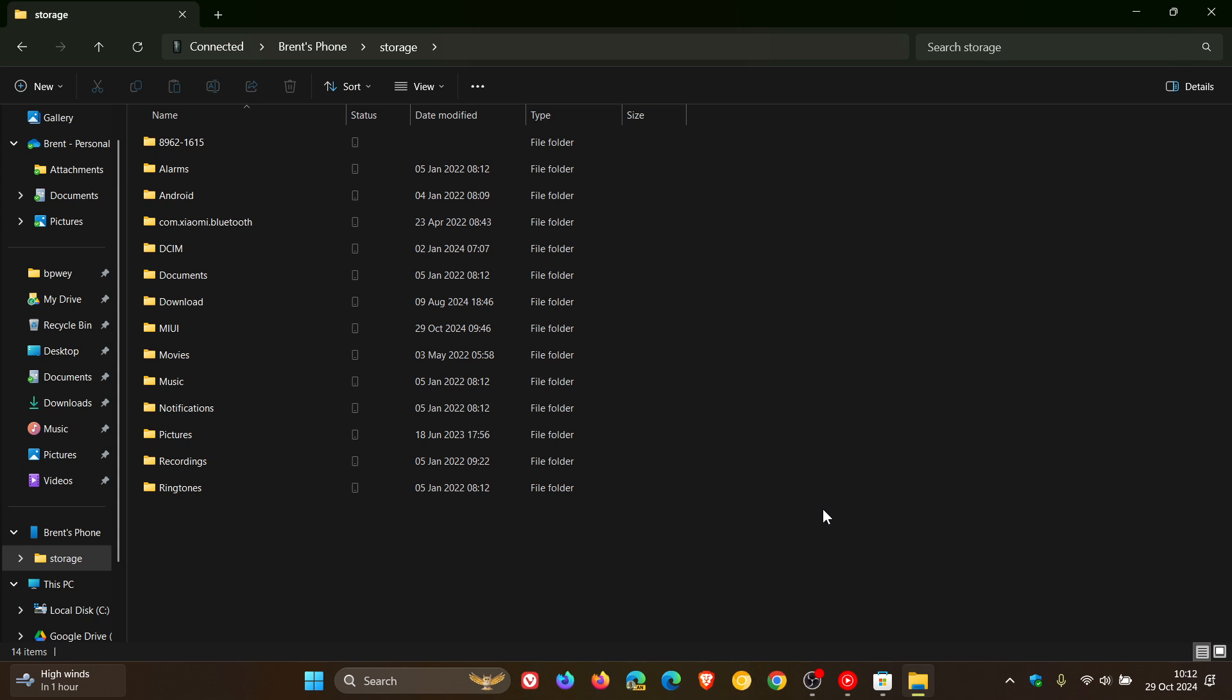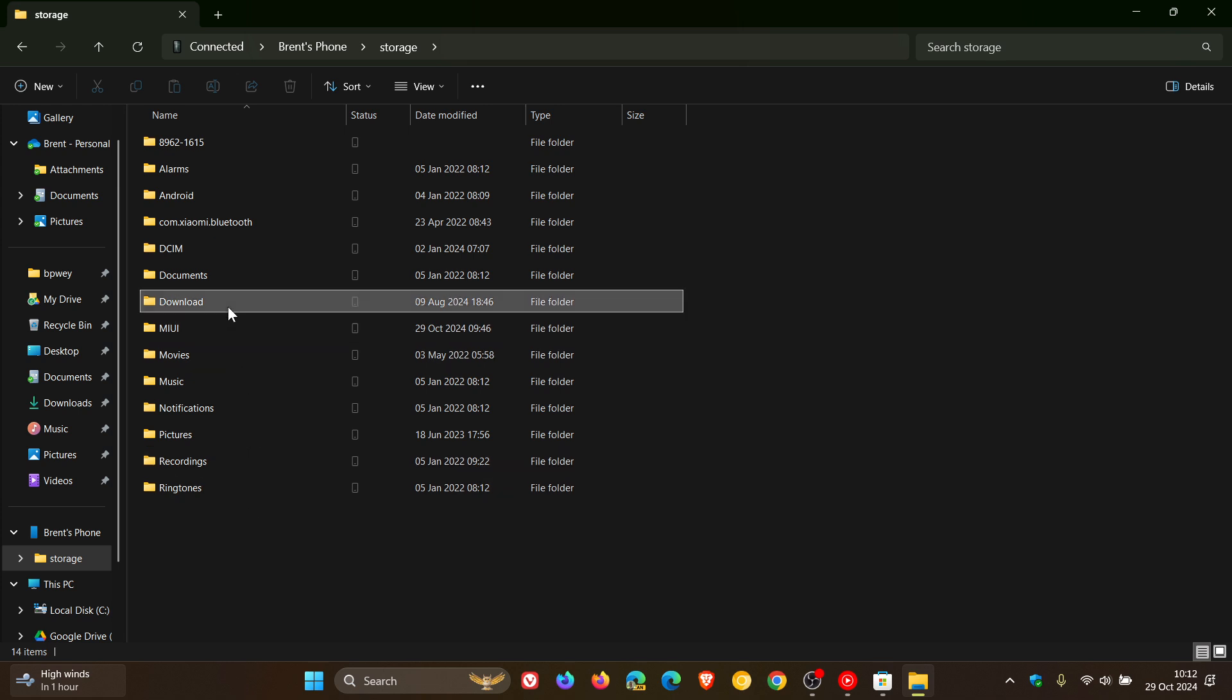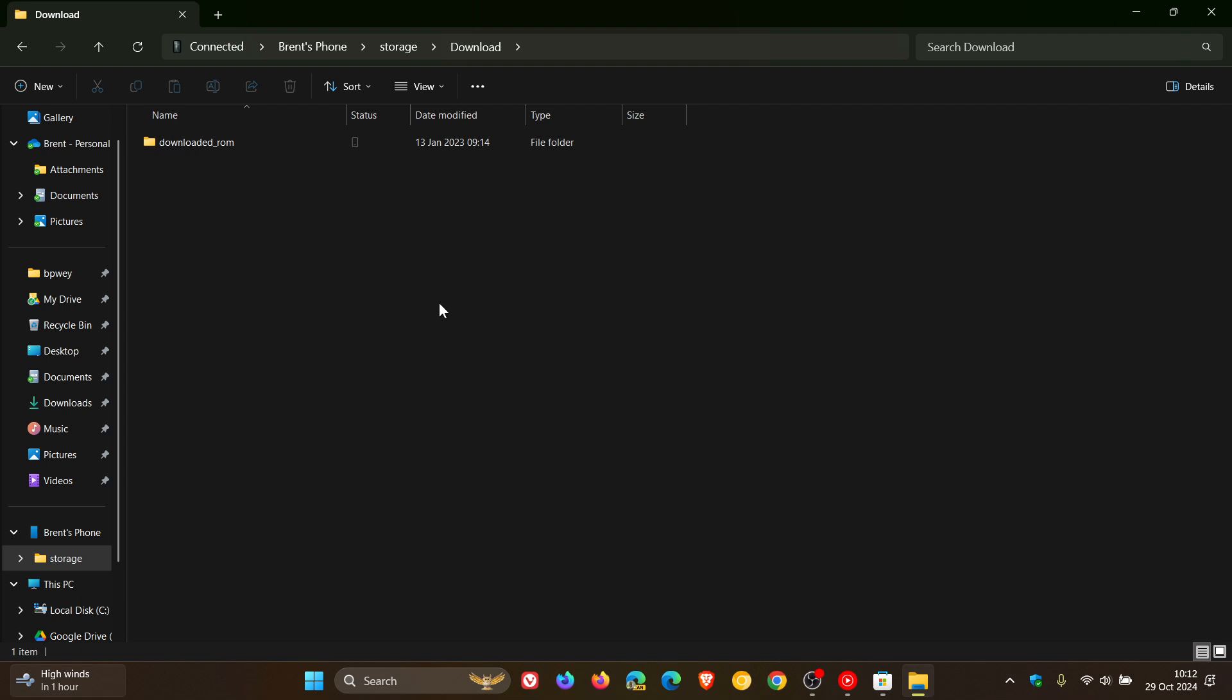But there we go. You can now access your Android phone directly from the File Explorer. And as an example, if you've got a download on your phone, you can head over there and copy that over to your PC. You can work on it directly in the File Explorer on your phone. So you get the idea.